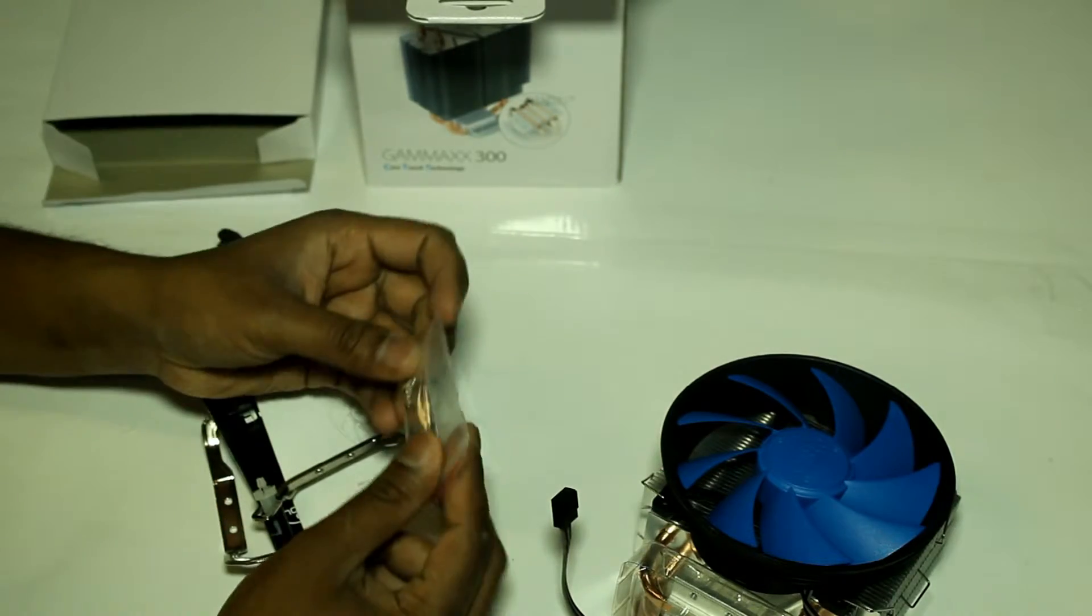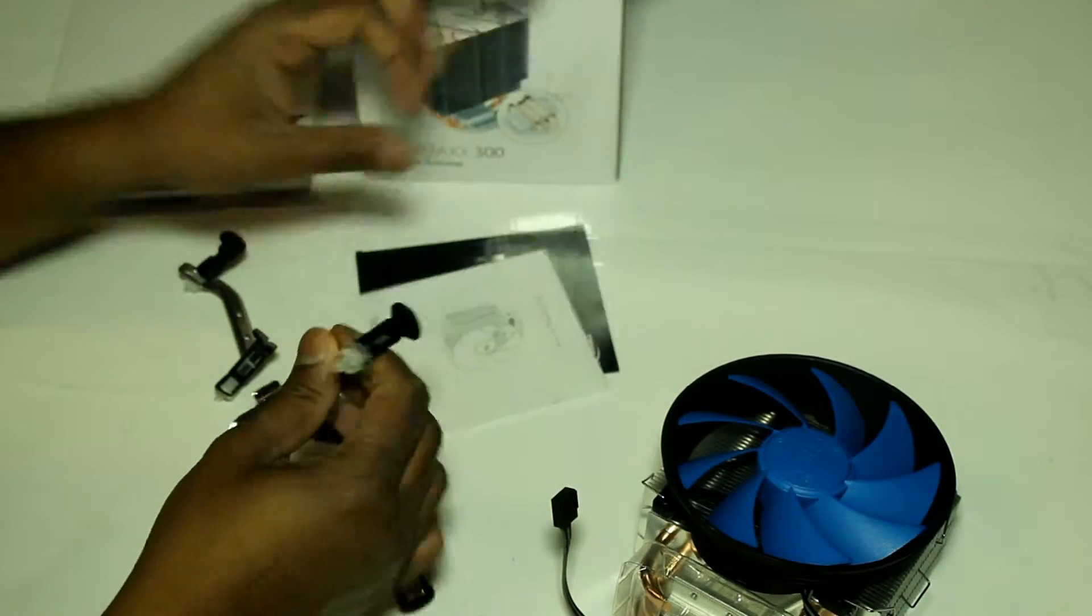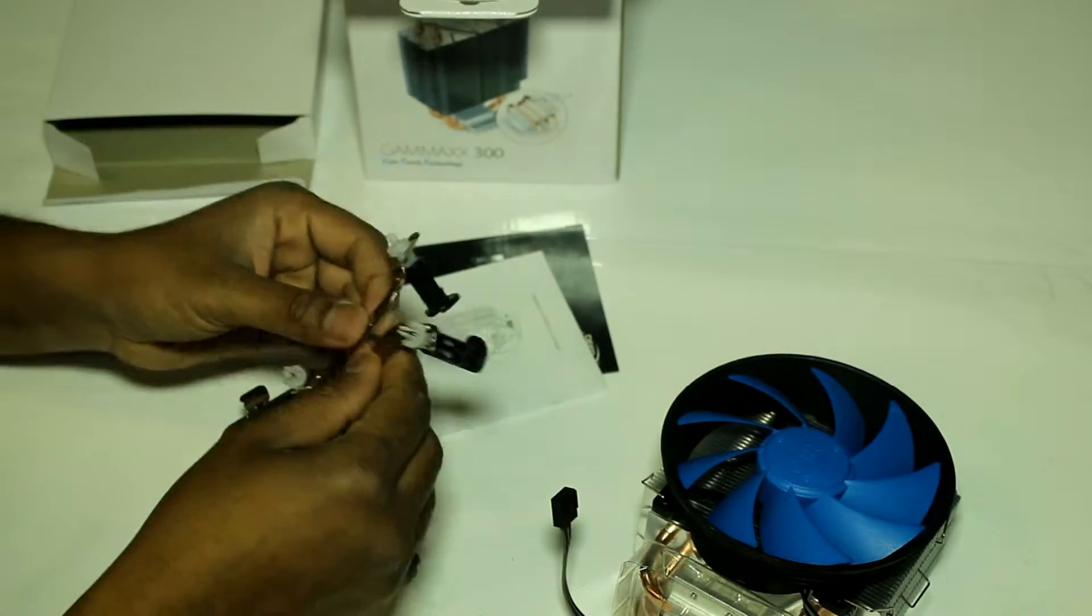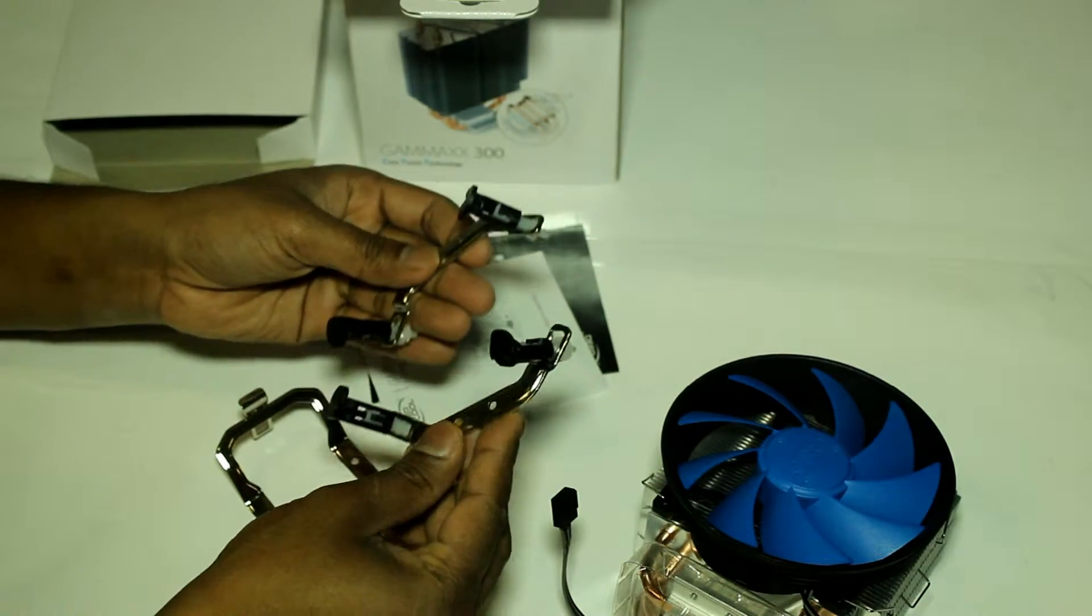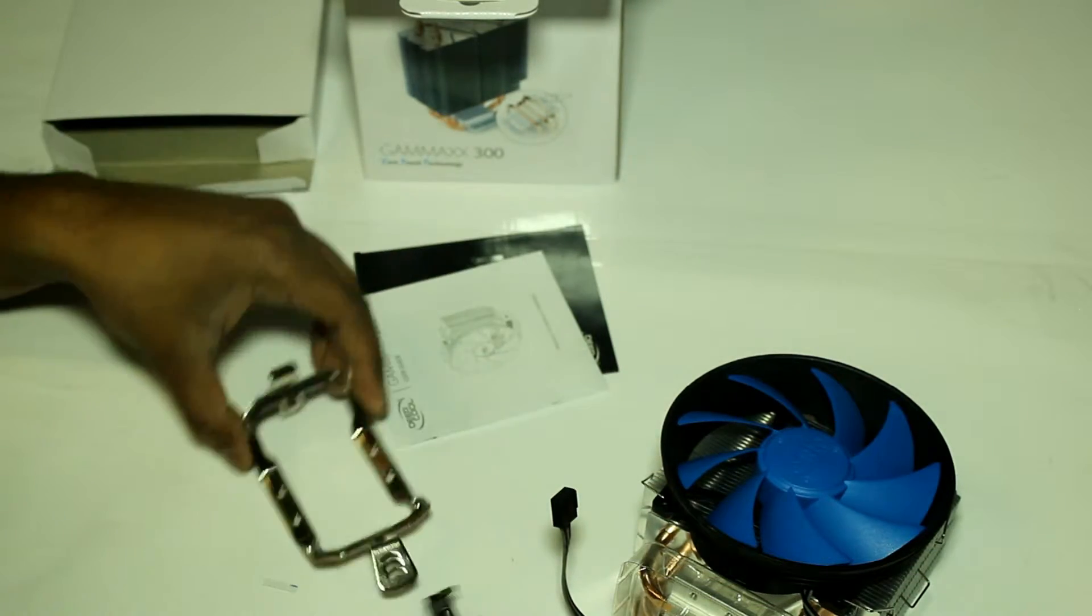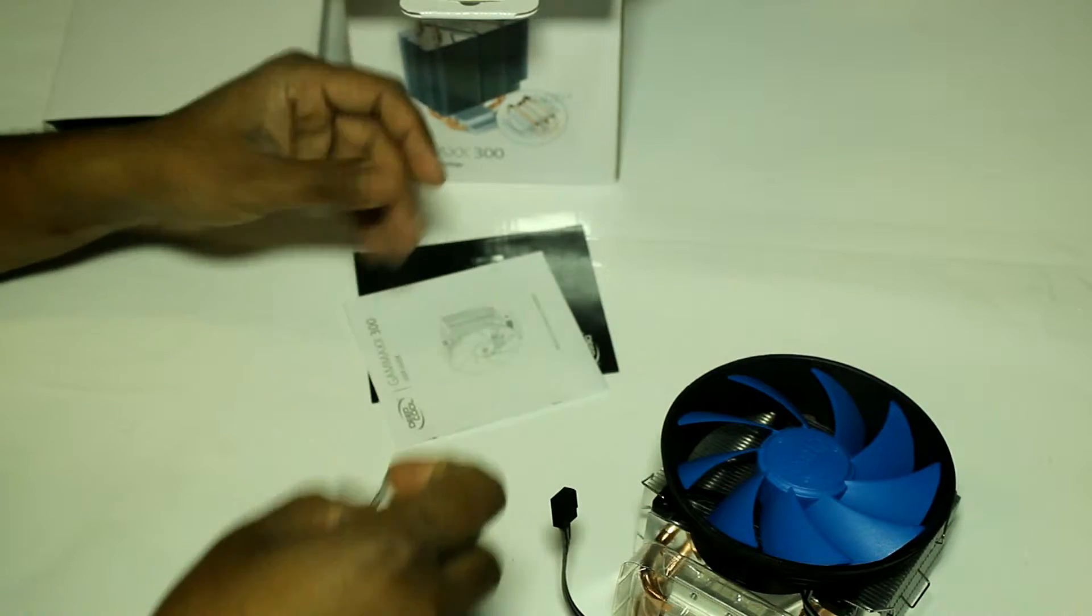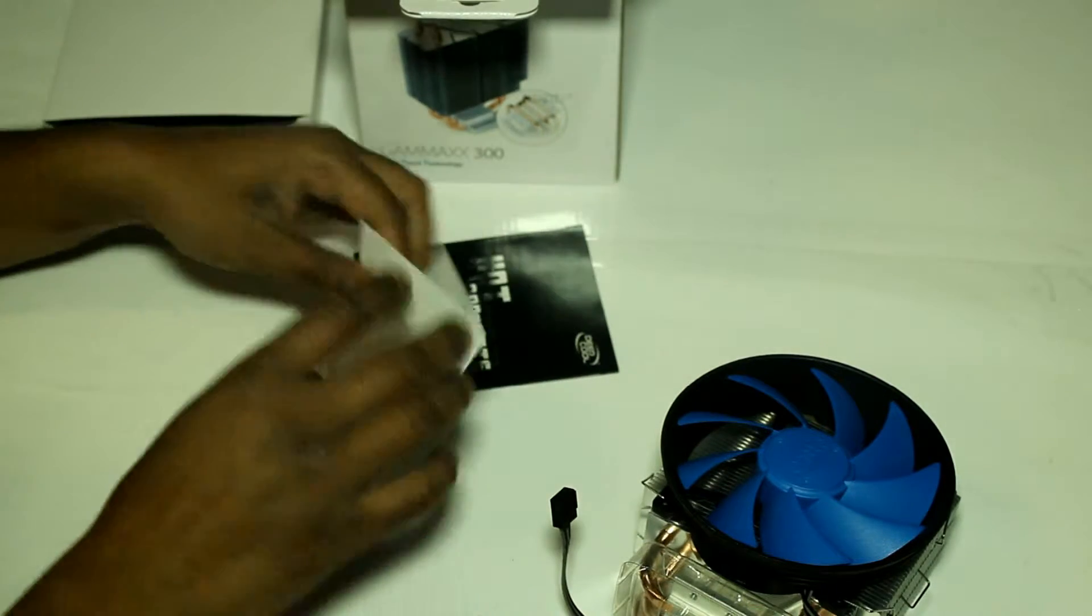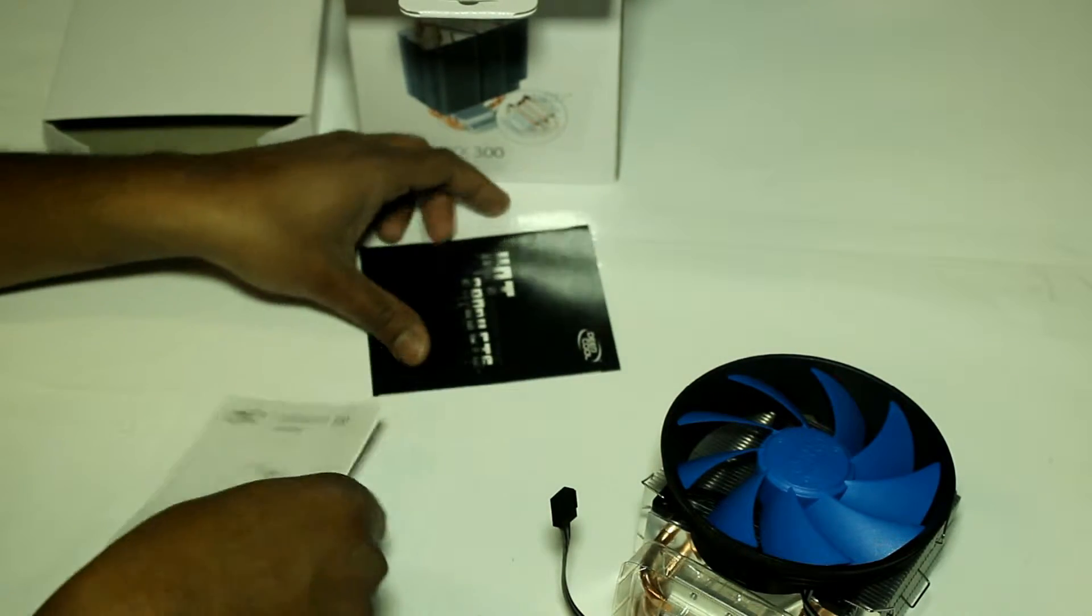We have some mounting screws, brackets, another bracket, and a user guide.